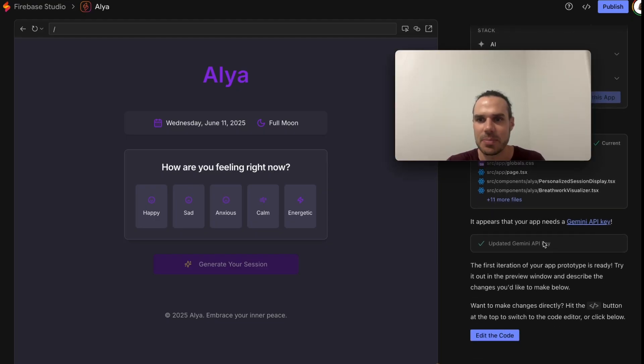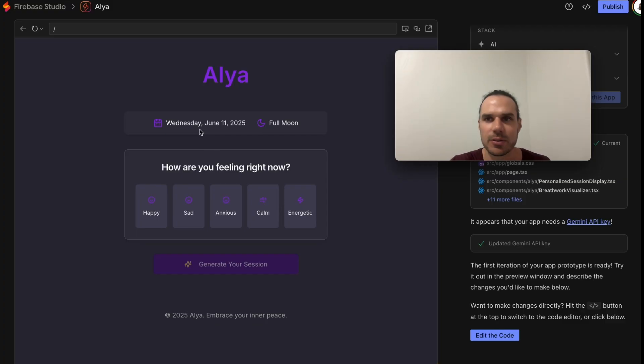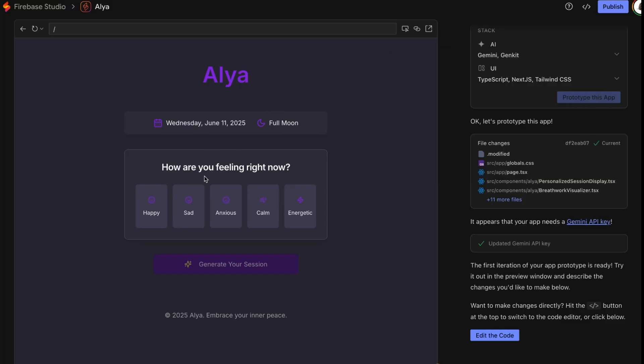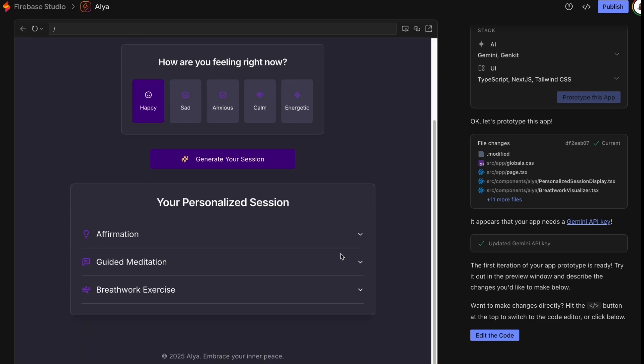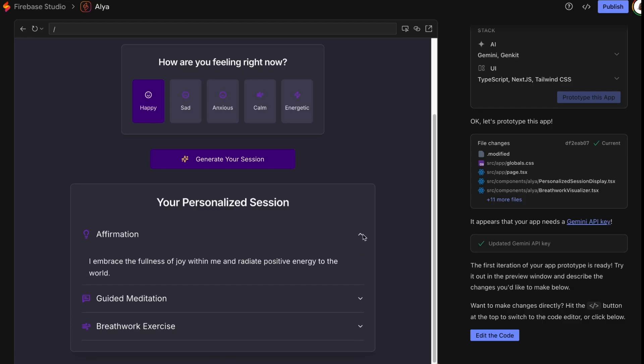Now that I've added the API key it's gonna be more intelligent. So let's try it out. The date's right, it's a full moon tonight I guess. So let's say I'm happy, generate my session. It's giving me my affirmation, my guided meditation and my breath work. Cool.